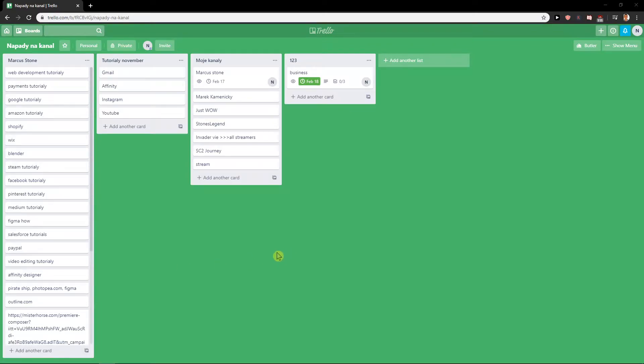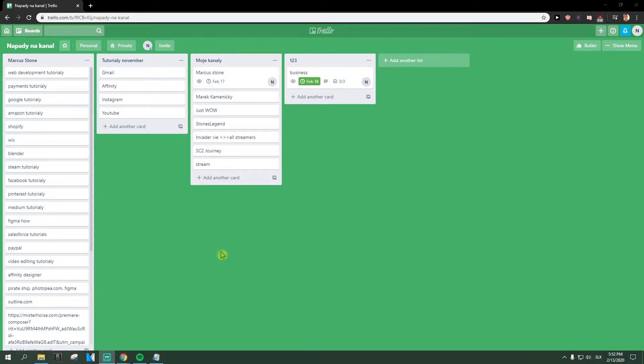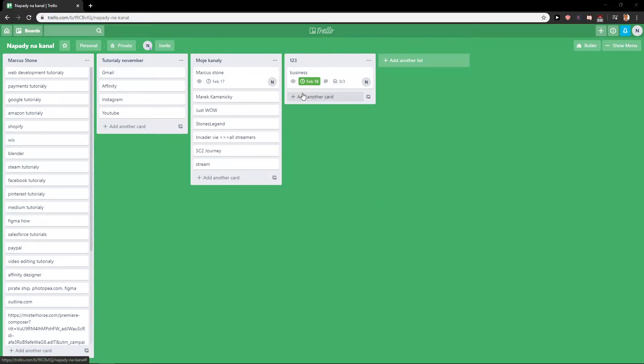Welcome everybody, my name is Markus Stone and in this video you will learn how you can easily add a photo to your card in Trello. So it's really simple.